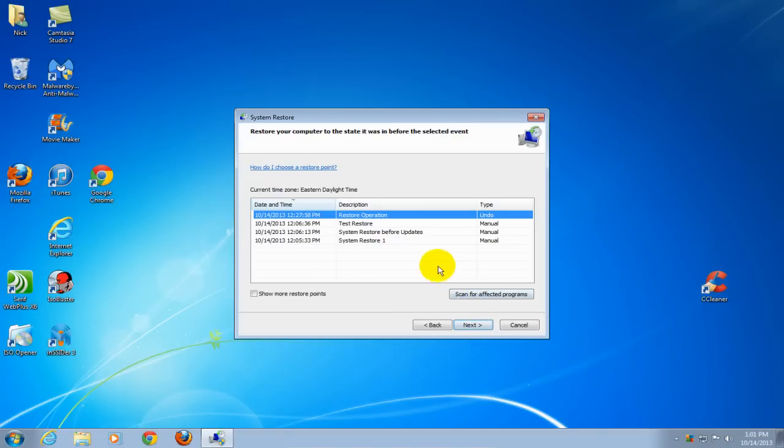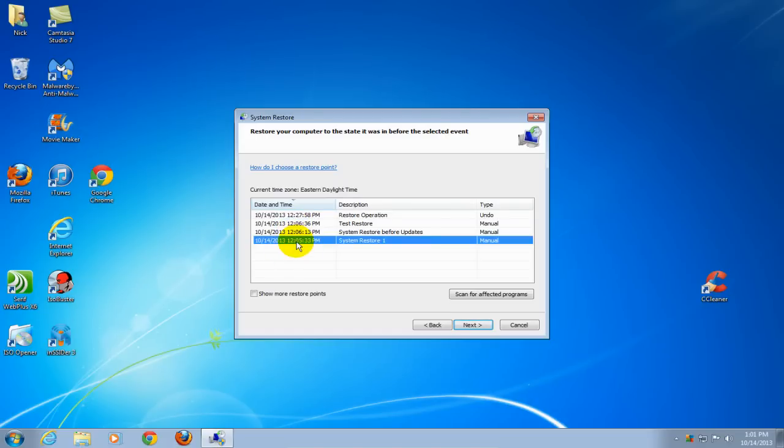At this window, select a restore point that you want to restore from. It can be an early one or a late one. Click Next.